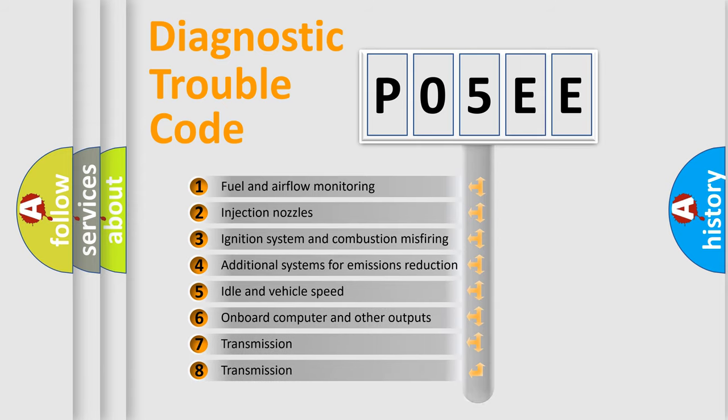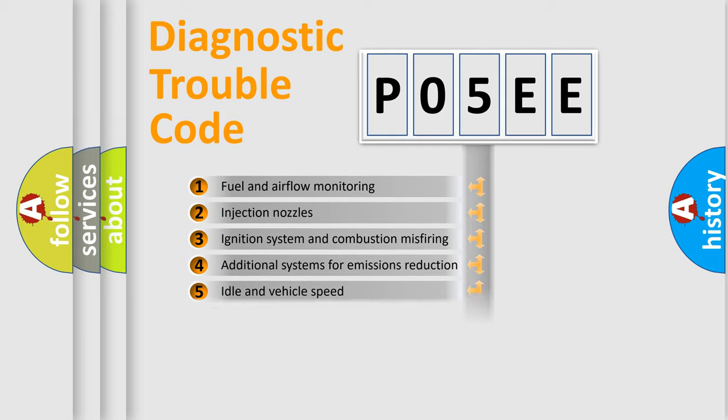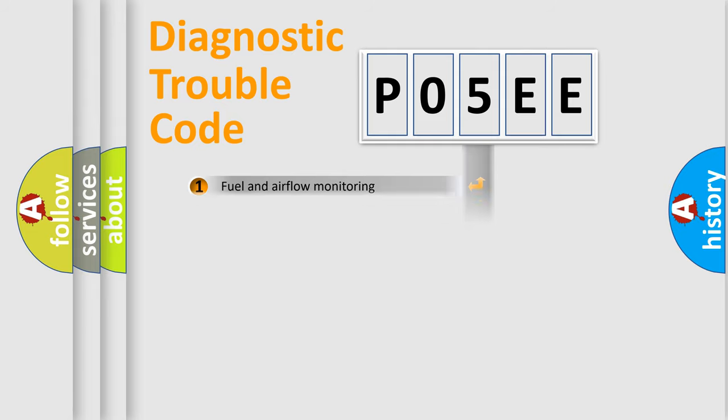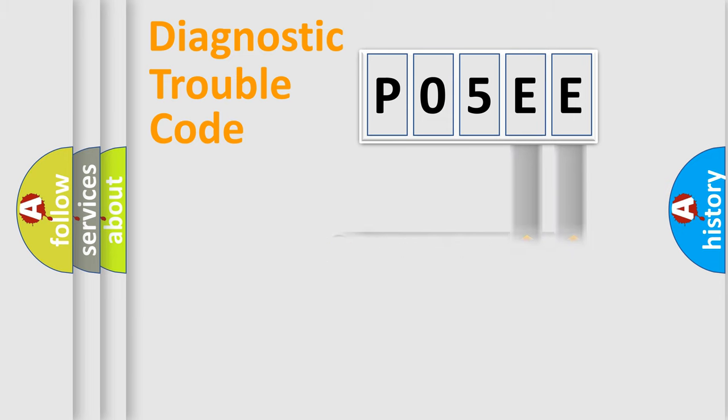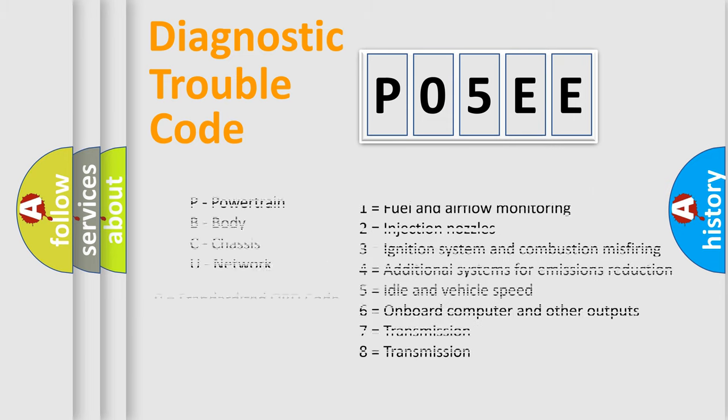The distribution shown is valid only for the standardized DTC code. Only the last two characters define the specific fault of the group. Let's not forget that such a division is valid only if the second character code is expressed by the number zero.